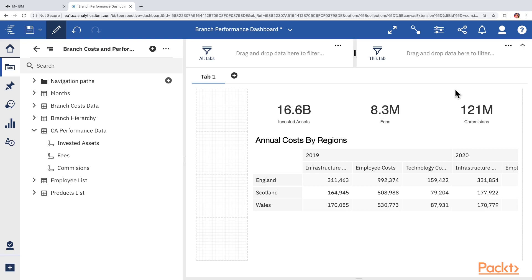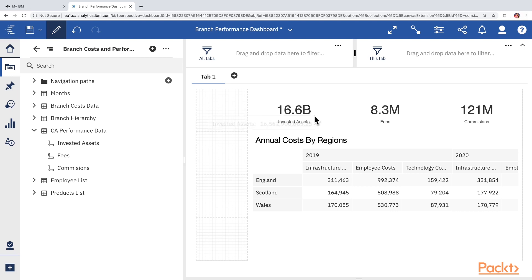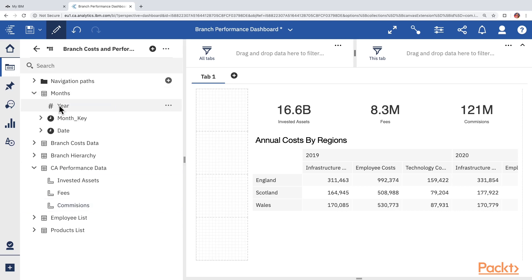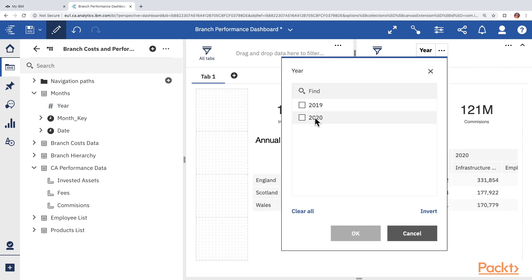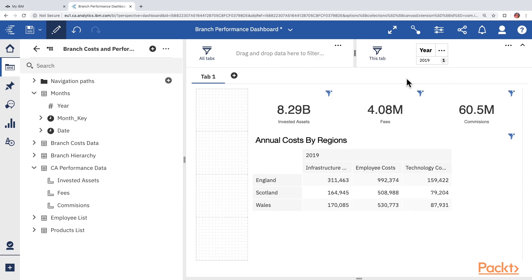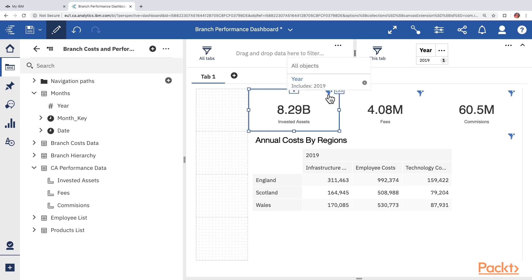Currently, without any filter, all numbers represent totals from the CA Performance Data. We want to limit this page to 2019 data only. Open Months and drag Year to the filter section for this tab. We get the option to choose 2019, 2020, or both — select 2019, since it is a complete year. As soon as the filter is applied, all visualizations show an icon on the top right corner. Clicking that icon confirms the widget is filtered for Year 2019.